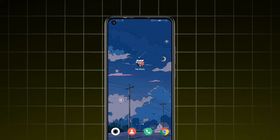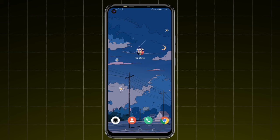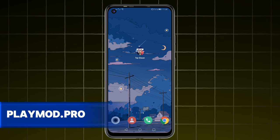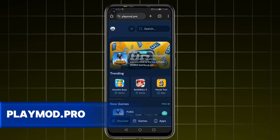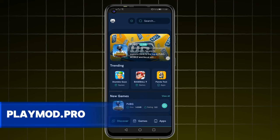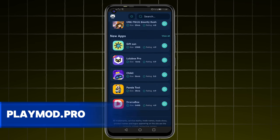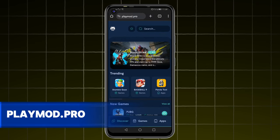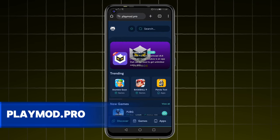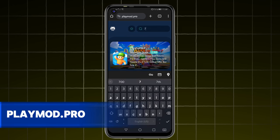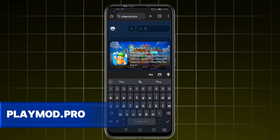We will go to any browser and type the name of this site, www.playmod.pro. As you can see, this is the interface of the site. There are many games and applications on the site. This site works for Android, iPhone, and also the computer. So use the device you like.